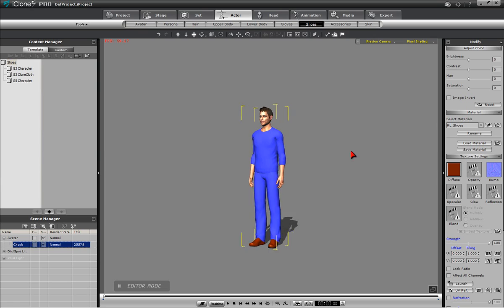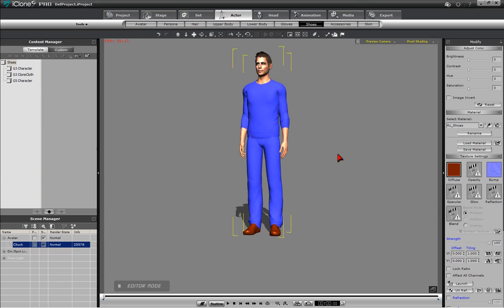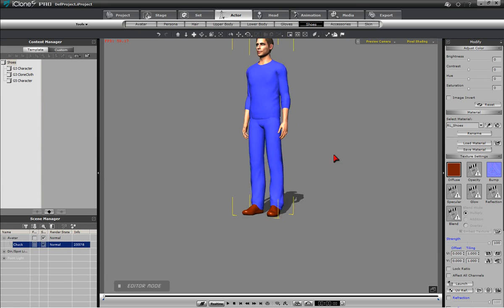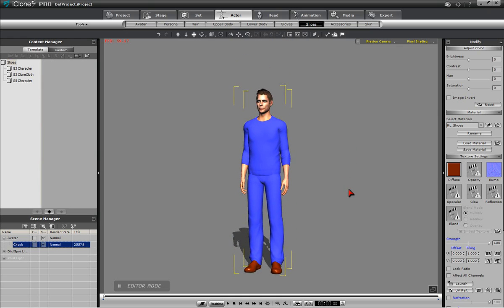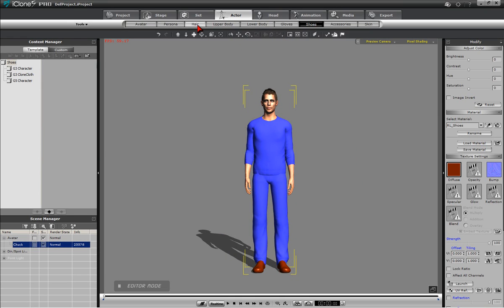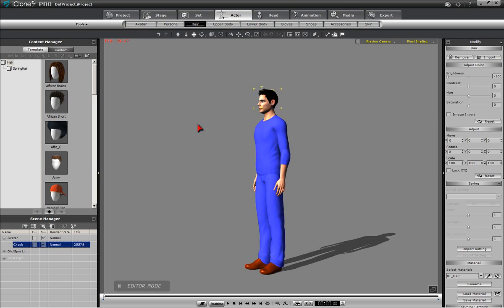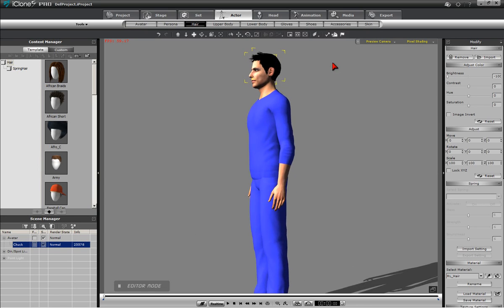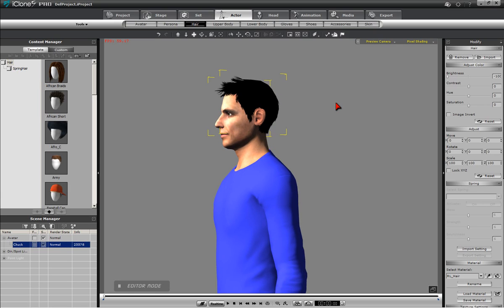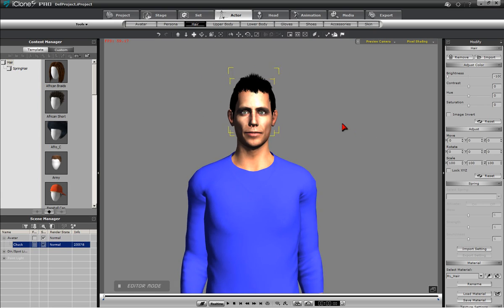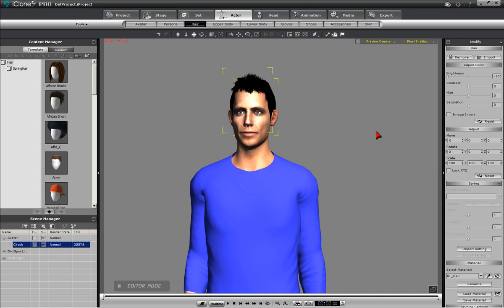One thing remains that we can do for our Superman: we can change the color of his hair. Since Superman is pictured everywhere with black hair, we will give him black hair. Press the Hair sub-tab, which will bring up the hair section of the Modify panel. Here you can move the brightness slider all the way to the left, giving the parameter a minus 100 value. His hair has been effectively turned black.